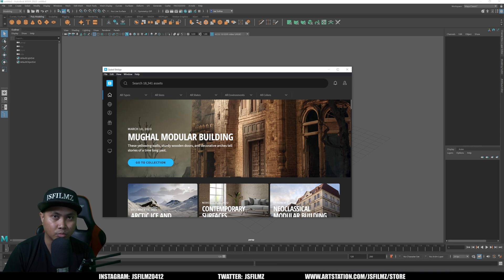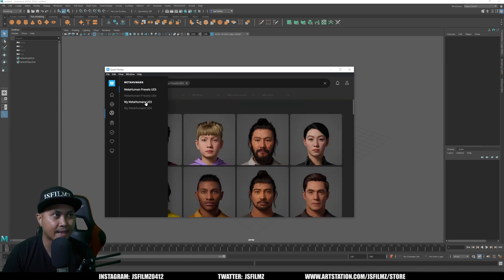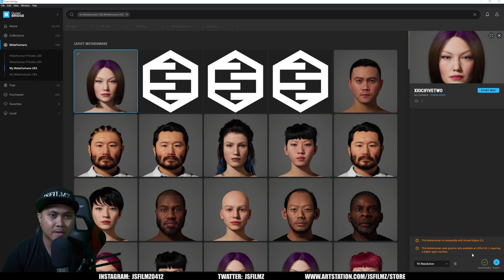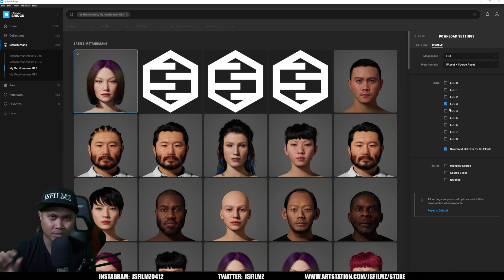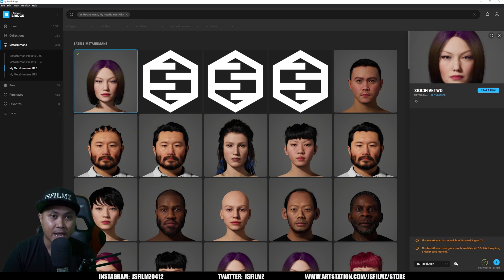You are going to need the standalone Quixel Bridge — not the Unreal Engine 5 bridge, but the standalone Quixel Bridge. This is very important. In the standalone Quixel Bridge, go to your MetaHumans and click on your MetaHuman. Go to settings because we want to make sure that the plugin for Maya is installed first. For the download settings, since I'm only using this MetaHuman for facial animation in Maya, I just chose LOD 3 for a smaller file, then set it to 'Unreal Asset' and 'Source Asset' — this will give you a Maya file.